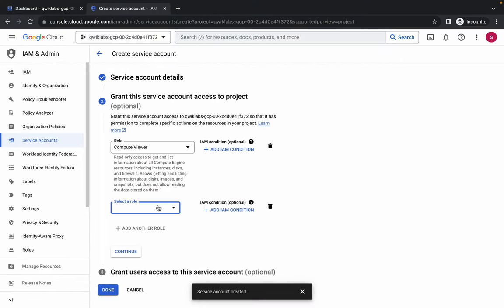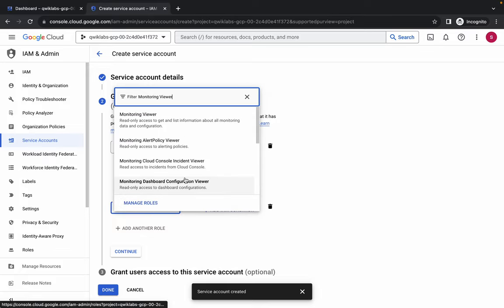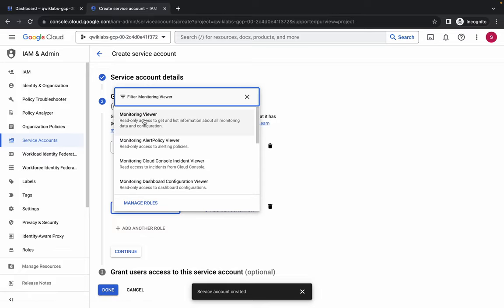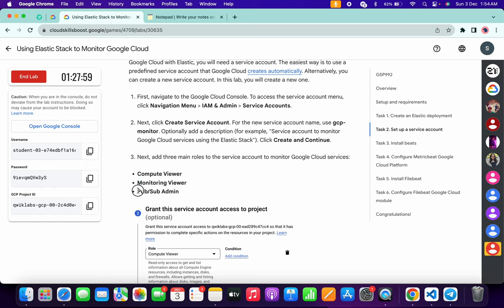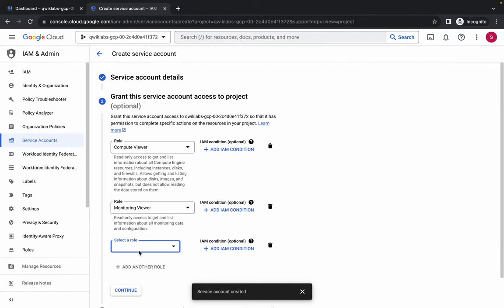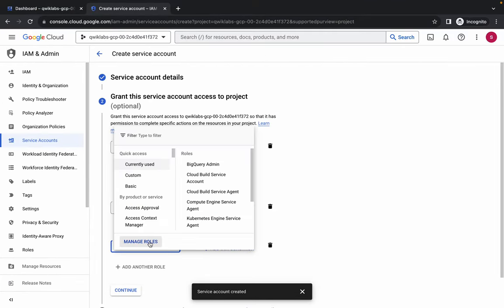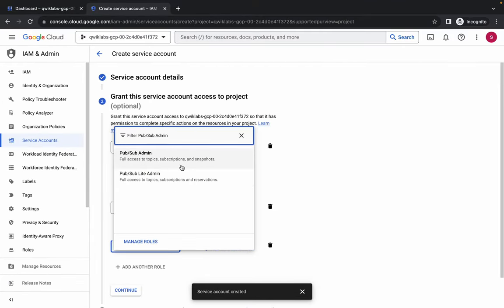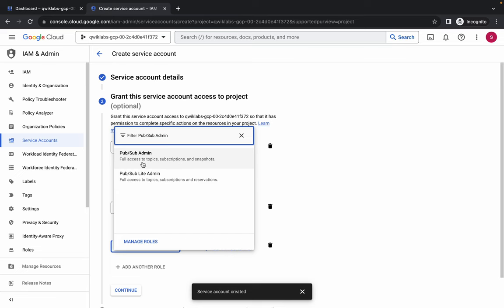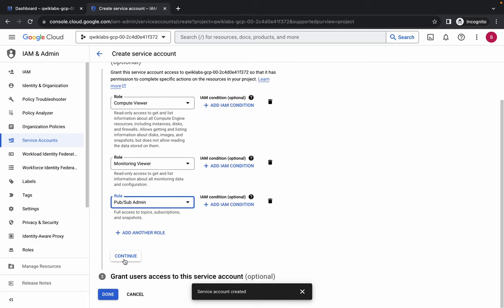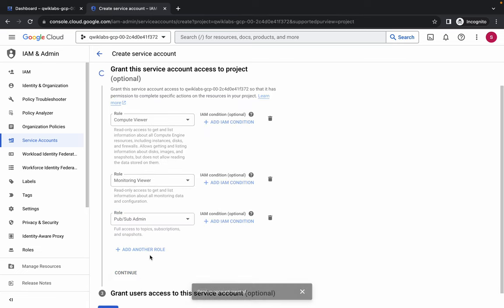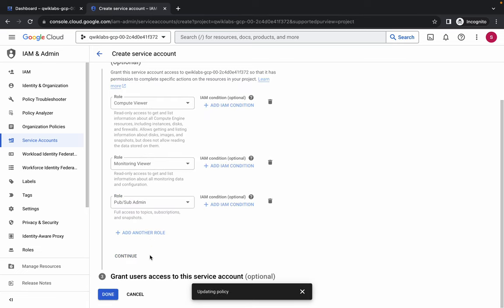Copy the second role, come back, search and choose that role, then click 'Add Another Role' again. Copy the third role, come back, search and choose that role as well.